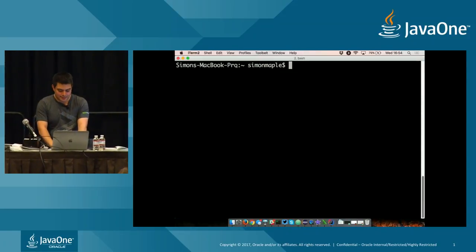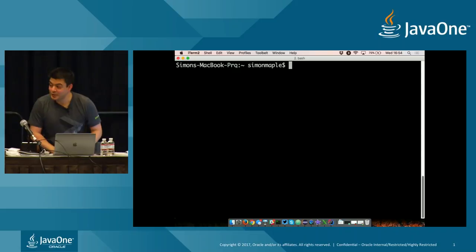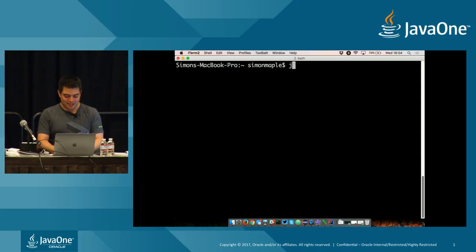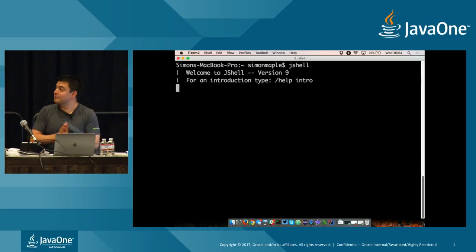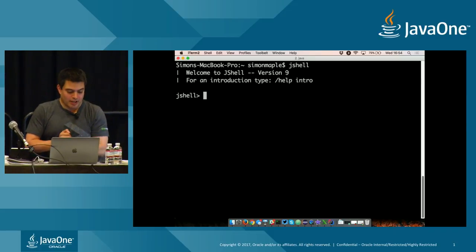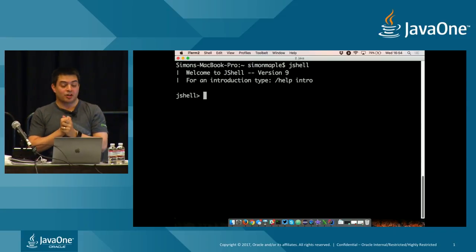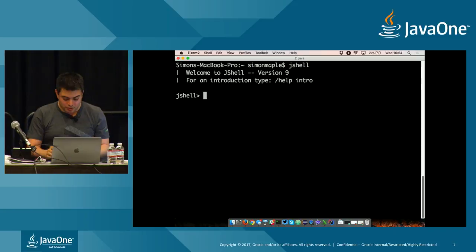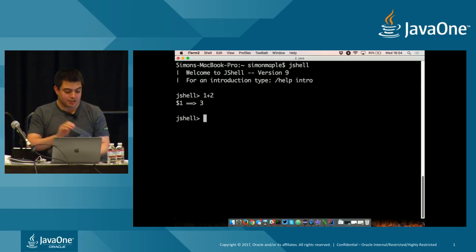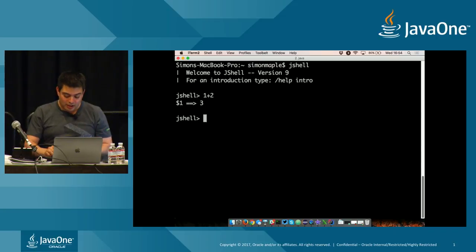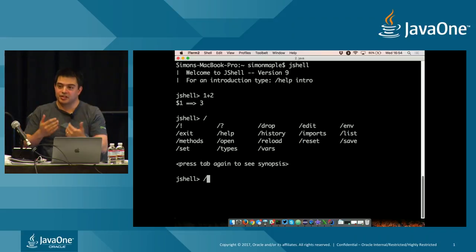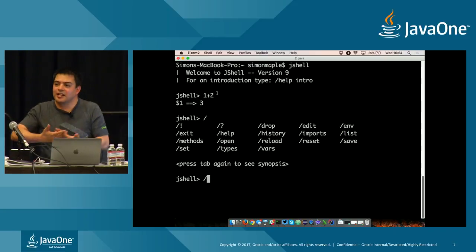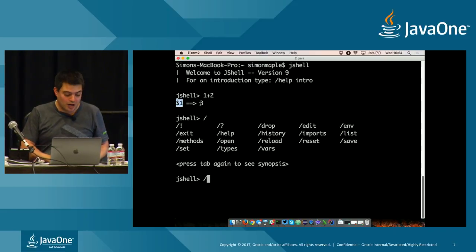If I wanted to talk to the JDK, I just put something as simple as one plus two, and that gets me three. If I wanted to talk to the shell, I just put a slash. And as soon as I put a slash, I'm not talking to the JDK. So one of the other things I'll mention there is when I put one plus two, I didn't actually assign it to a variable. So what it's actually done is it's assigned it to a variable for me with dollar one.